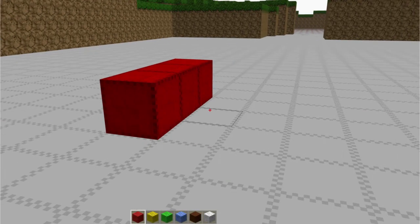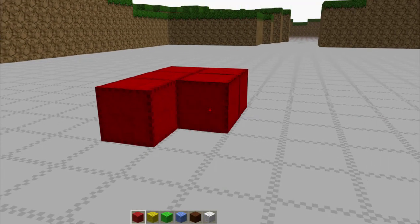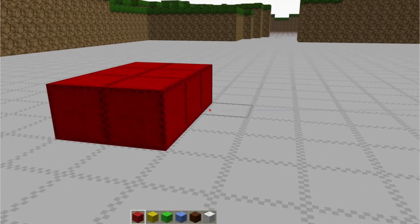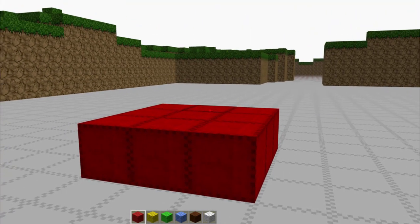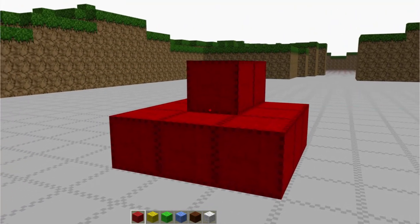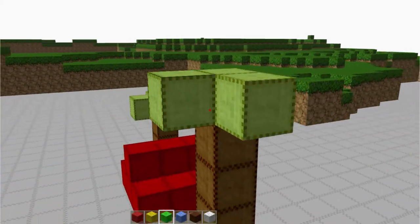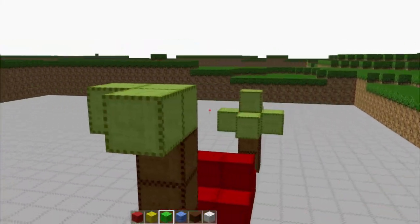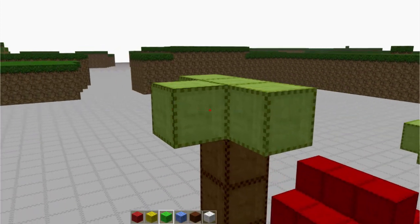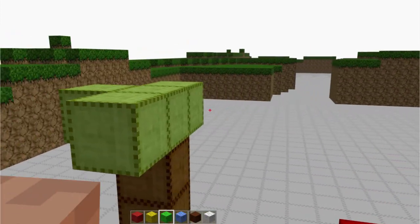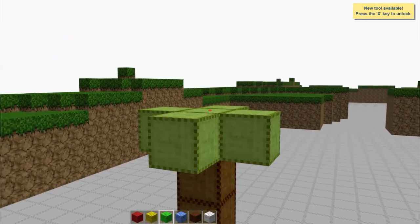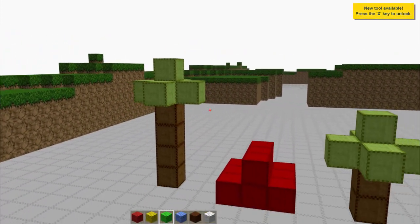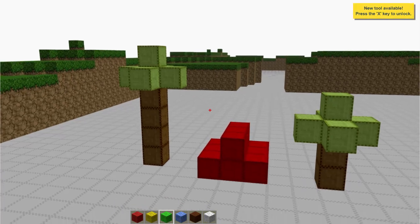The user starts out in a traditional Minecraft interface where they can walk around and build one block at a time. As they go about their normal activities, the system monitors their behavior and unlocks new capabilities in scenarios where they are likely to be useful and appreciated.